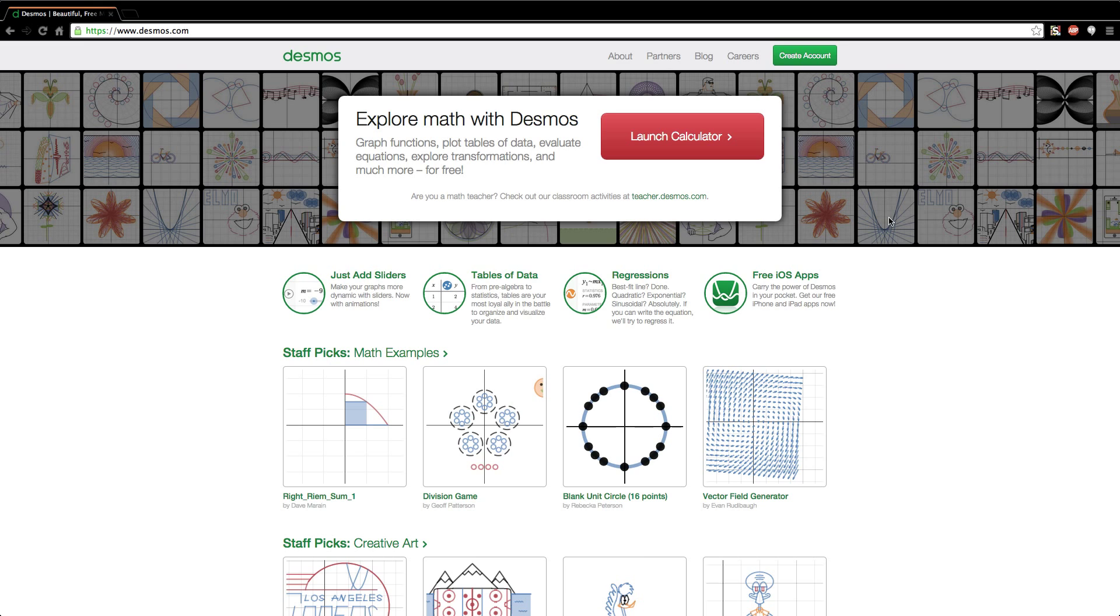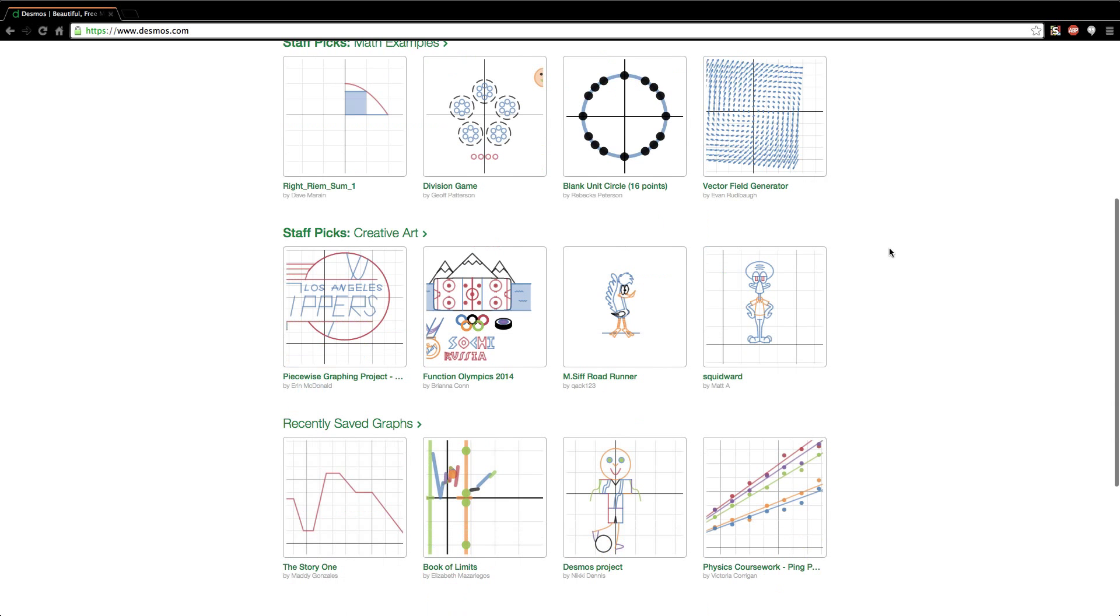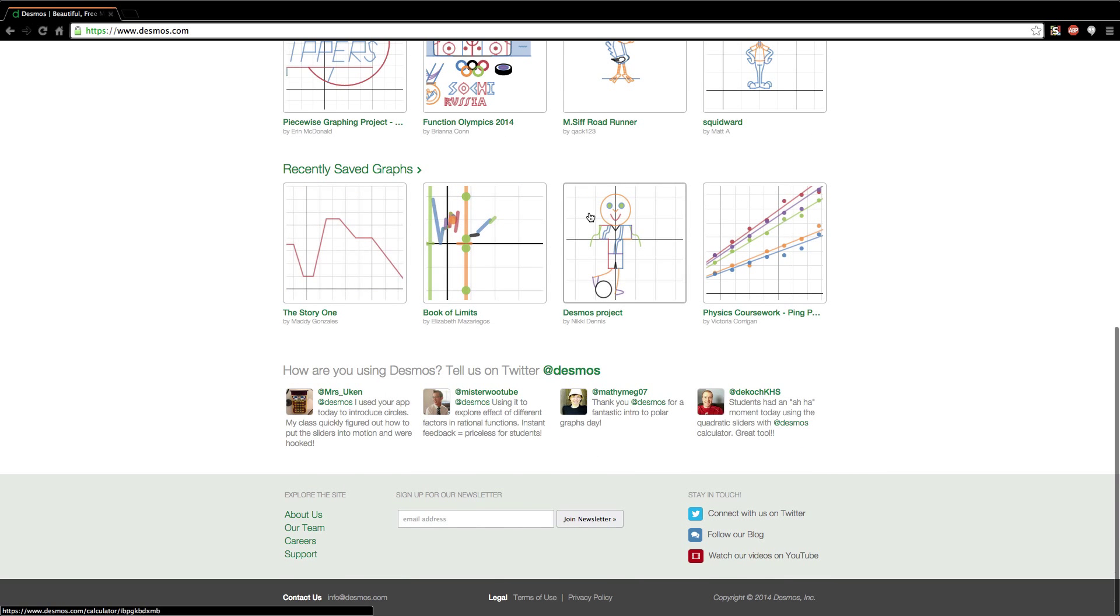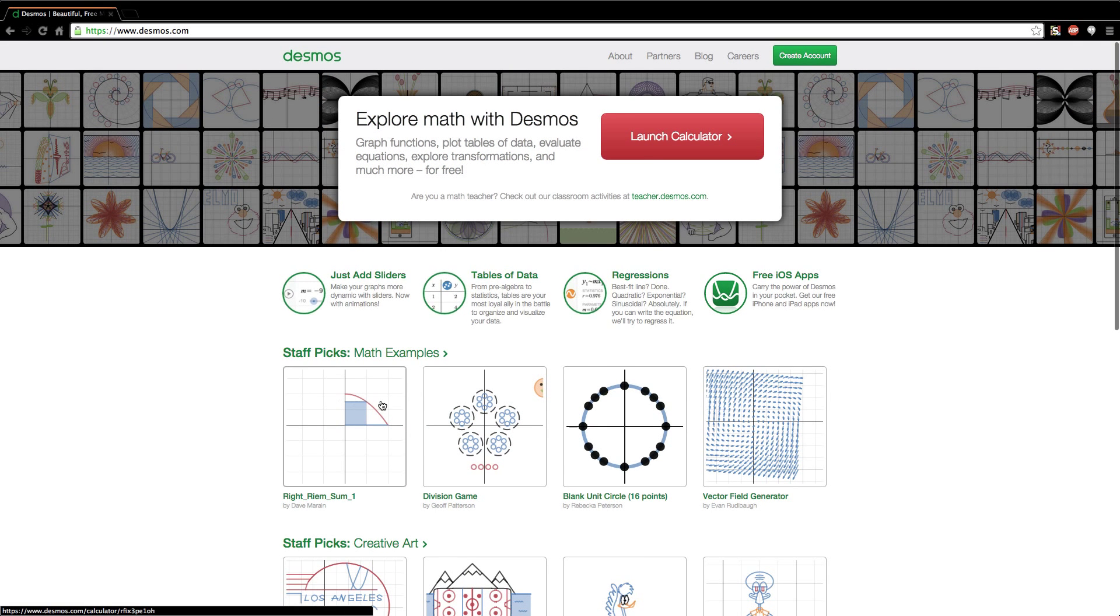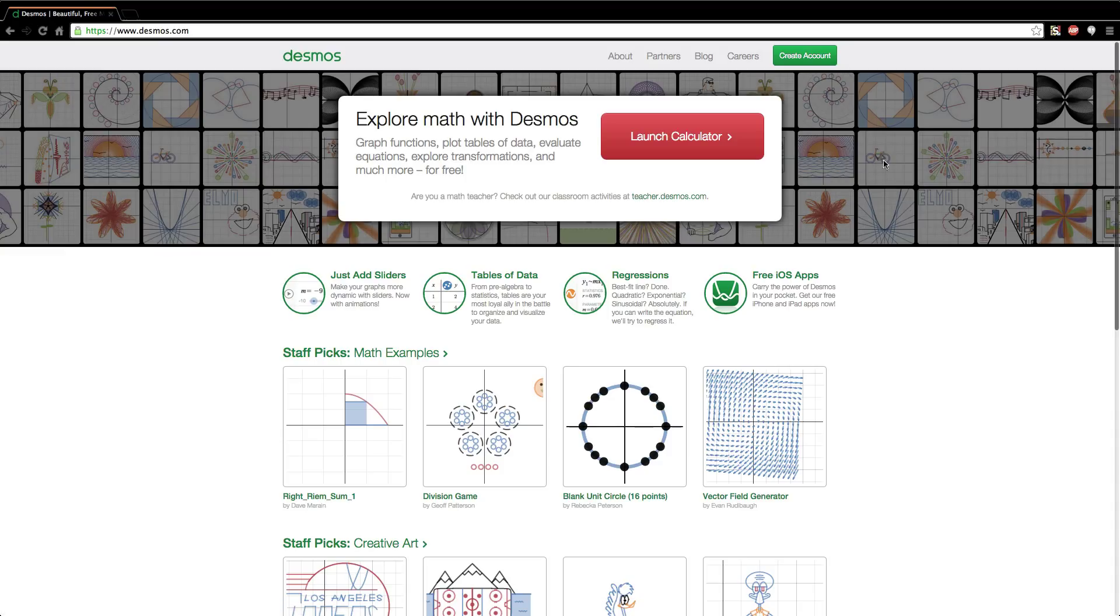So essentially it's an online graphing calculator that will allow you to graph all of the data that you need and solve equations and make graphs and tables. If you need more information about exactly everything it does, you can visit the website and you can view all of the little examples that they have right here.